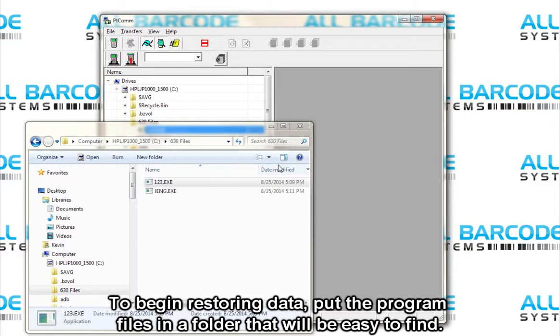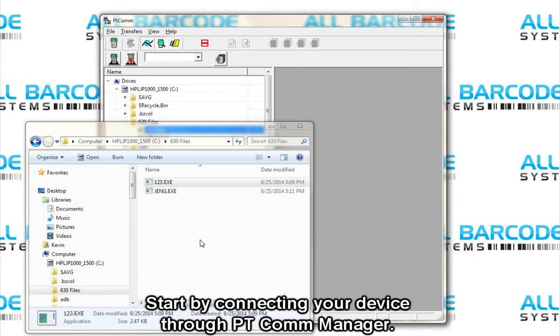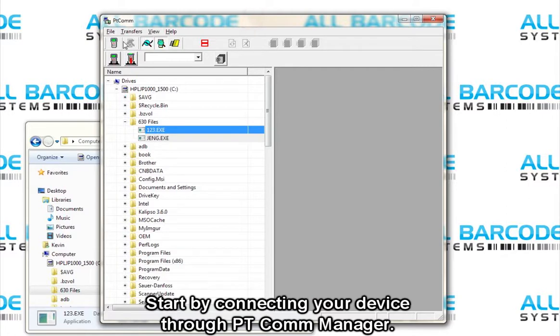To begin restoring data, put the program files in a folder that will be easier to find. I suggest creating a folder on the C drive like I did. Start by connecting your device to your PT-COM Manager.